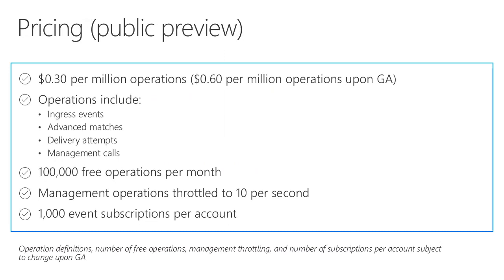Currently, Event Grid is in preview pricing. When it goes GA, you'll pay 60 cents per million operations. Now, it's important to understand that an operation is not an event. Most events will incur multiple operations. The publishing of that event is one operation. The matching of each subscription is another operation. And of course, every delivery attempt is an operation, which is why that exponential backoff is so important.